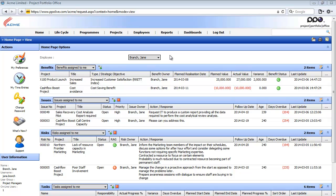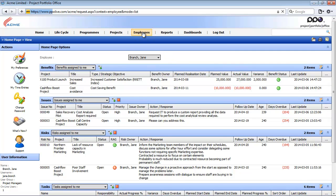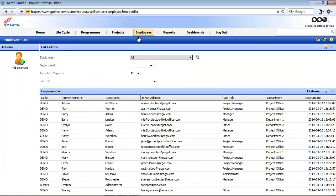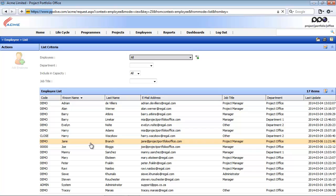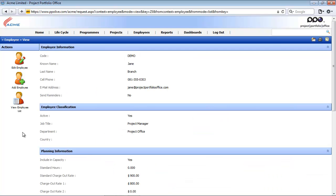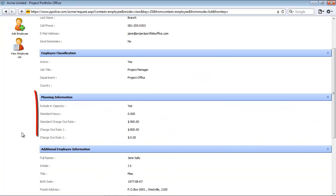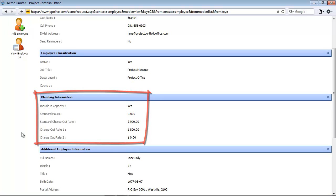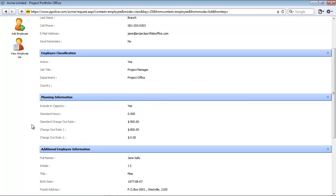I'm going to show you those settings on the employee's entity first. I'm going to click on the employee's menu item, and from the employee list, I'm going to click on Jane Branch. Within the employee view page for Jane Branch, there is this planning information section.